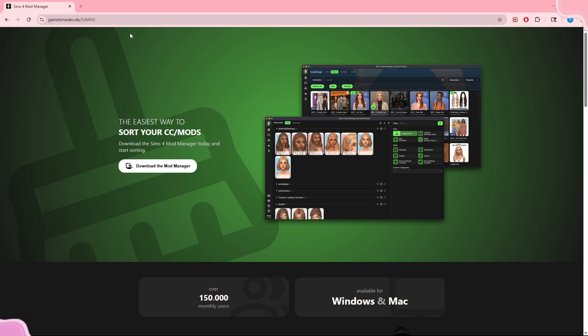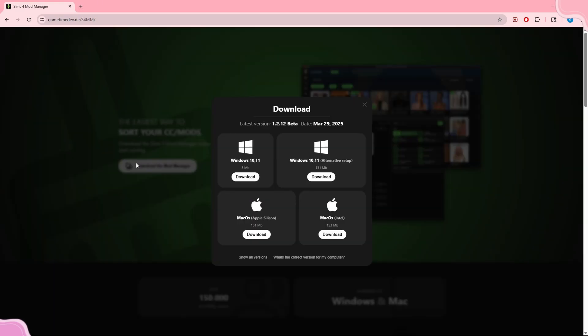I'm going to firstly show y'all the download page. This is the download page that you would go to to download the Sims 4 Mod Manager — I will also put this in the description. You want to click the 'Download the Mod Manager' icon right here and click the OS that relates to you.